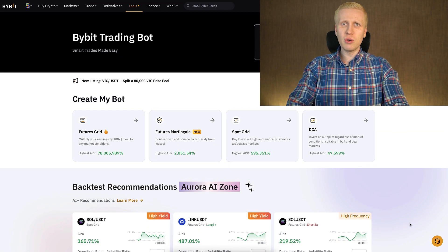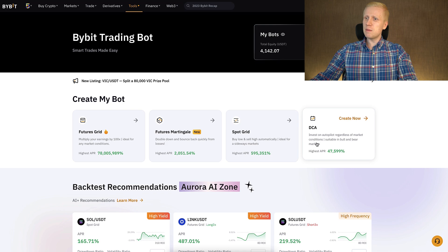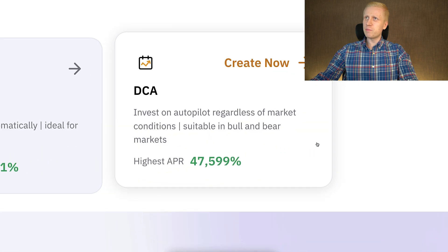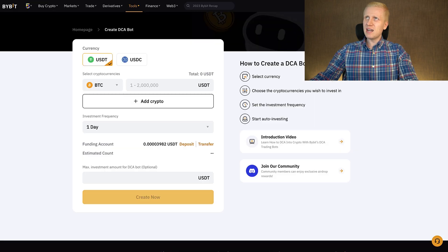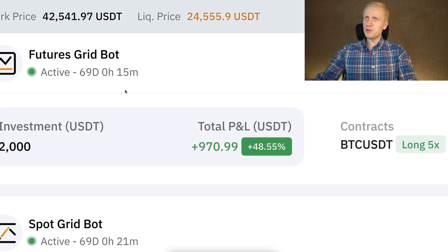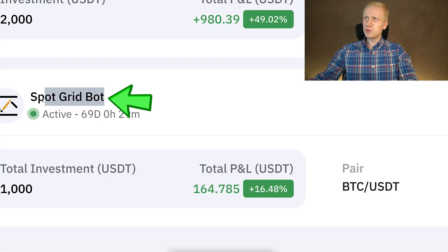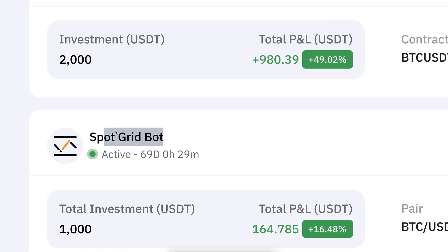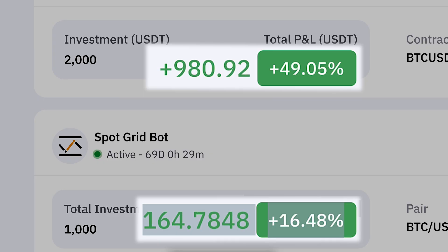Now I will show you how to use the Bybit Trading Bots step by step, starting from the easiest and the best one, which is the DCA. And after that, we will move into these other bots — Futures Grid Bots and Spot Grid Bots that I have currently running with nice profits.